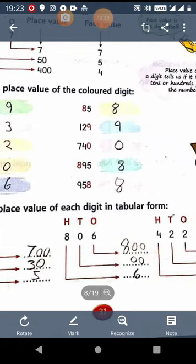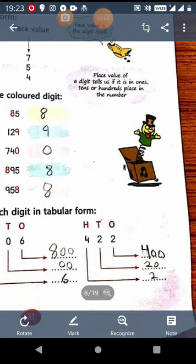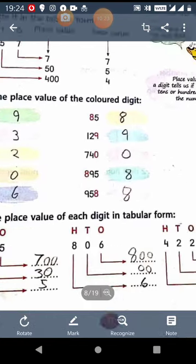In the number 806, the digit at 1s place is 6, the digit at 10s place is 0, and the digit at 100s place is 8. So the place value of 6 is 6, the place value of 0 is 0, and the place value of 8 is 800. In the number 422, at 1s place the digit is 2, at 10s place the digit is again 2, and at 100s place the digit is 4. So the place value of 2 is 2, the place value of 2 at 10s place is 20, and the place value of 4 is 400.